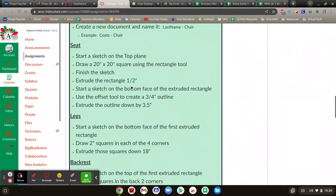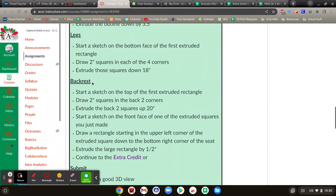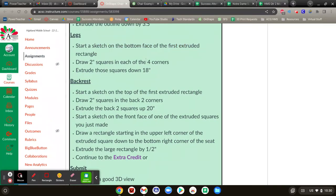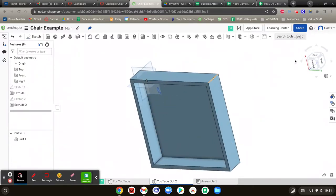All right, next, we're going to make some legs on the bottom. There is going to be a new tool many of you haven't used before, the project tool. So we're going to start a sketch on the bottom of the thing we just made. Draw two inch squares at each corner and extrude them down by 18 inches.